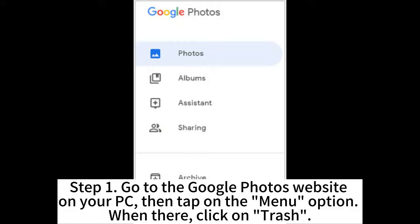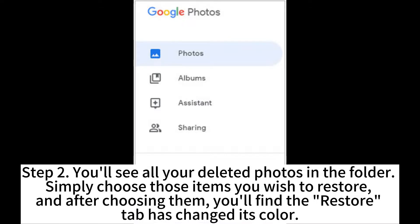Step 1: Go to the Google Photos website on your PC, then tap on the menu option. When there, click on Trash. Step 2: You'll see all your deleted photos in the folder. Simply choose the items you wish to restore, and after choosing them, you'll find the Restore tab has changed its color.